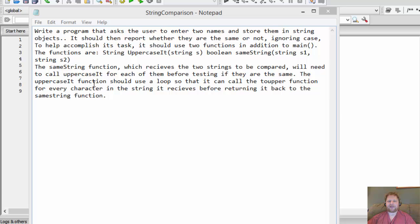The `uppercaseIt` function should use a loop so that it can call the `toupper` function for every character in the string it receives — in other words, it will loop through each character in the word and convert it to uppercase.